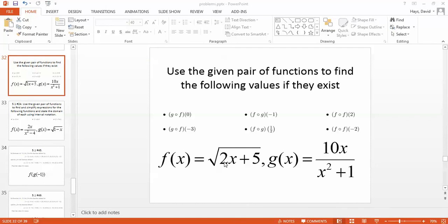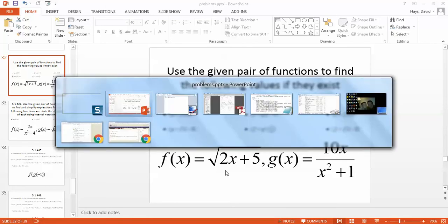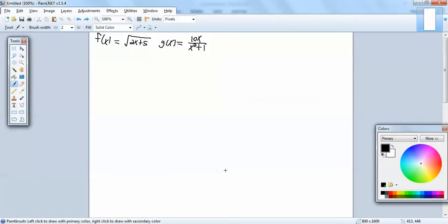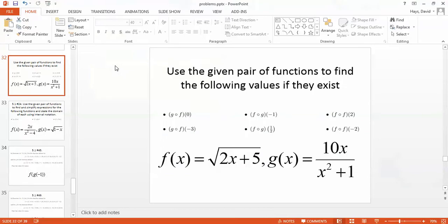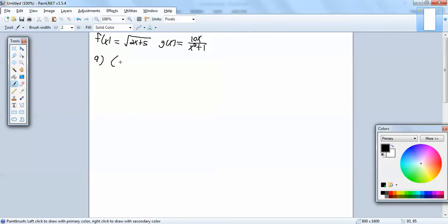Let's take a look at this problem. f of x equals square root of 2x plus 5, g of x equals 10x over x squared plus 1. For our first part, we're going to want to find the composition of g and f of 0.